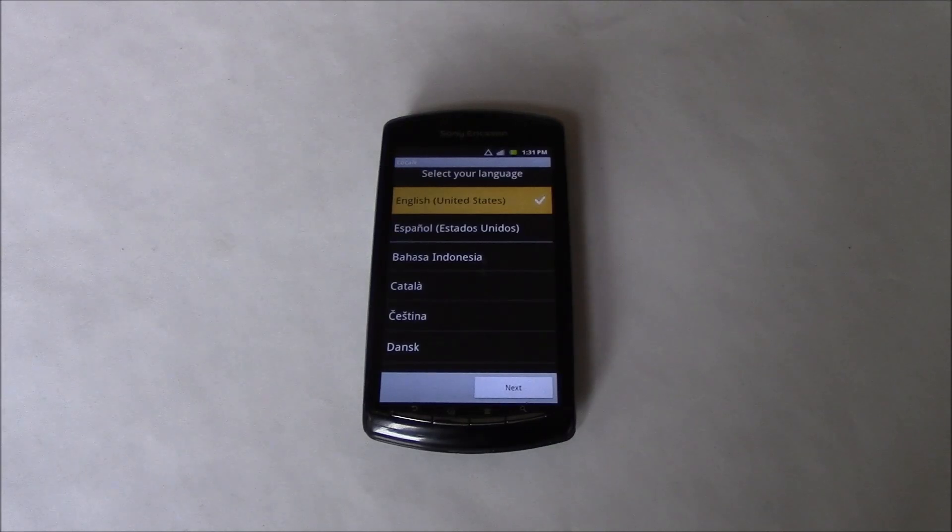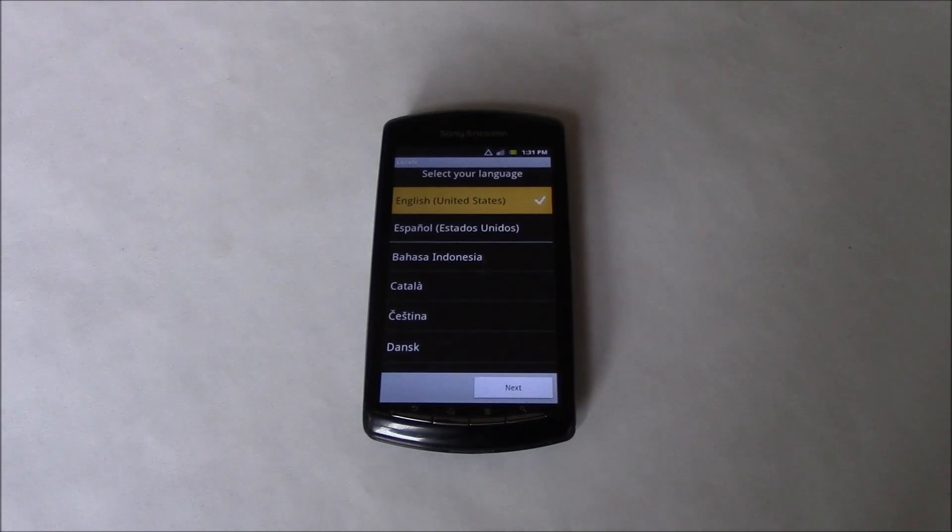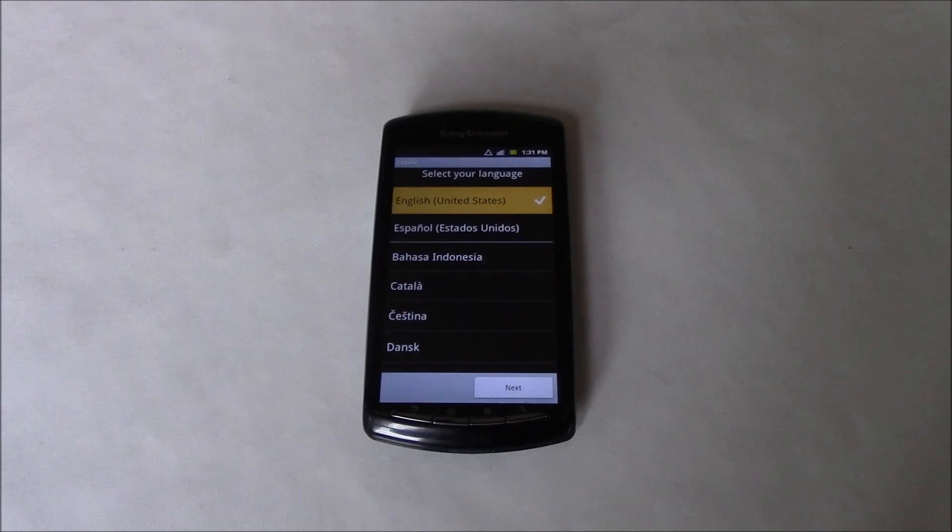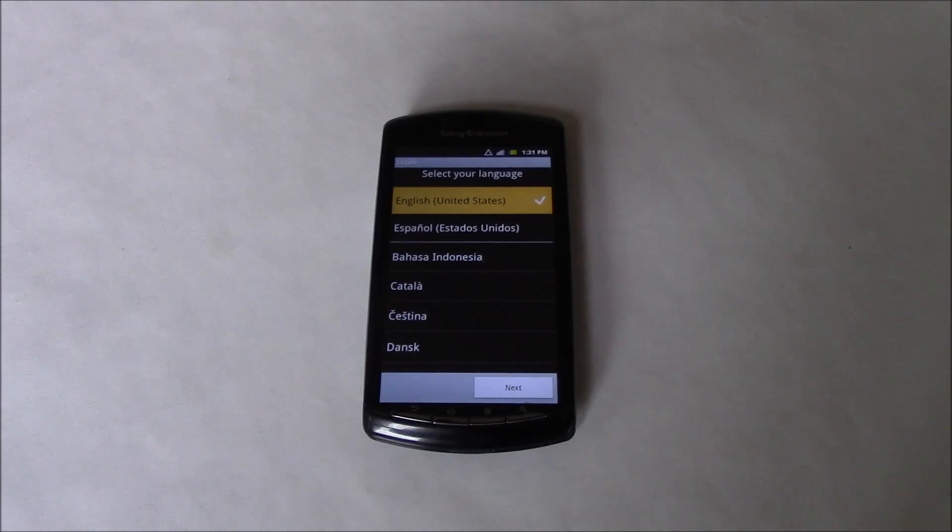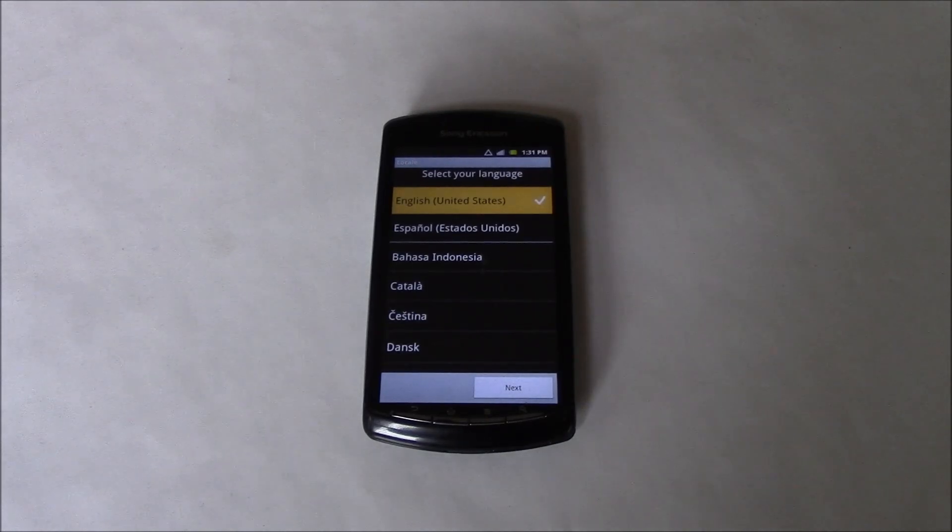And there you go. The hard reset is now complete. I hope you found this video useful. If you have, please show your support for this channel by subscribing. Feel free to leave comments, like this video, and thank you for tuning in.